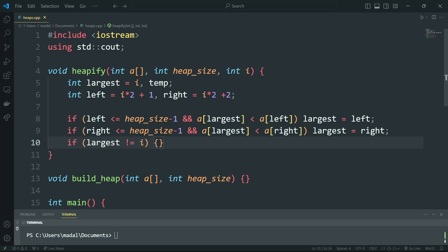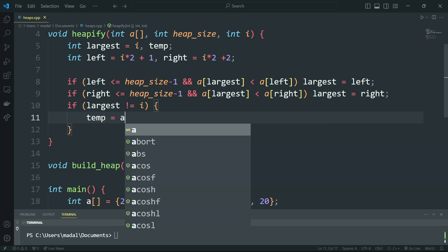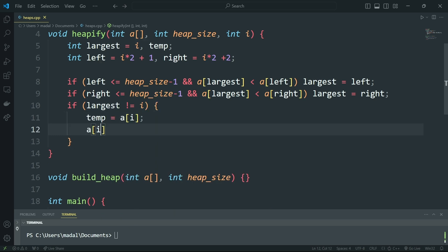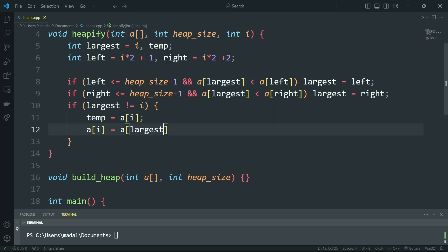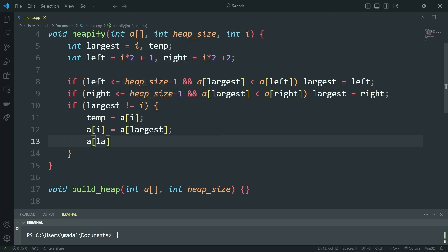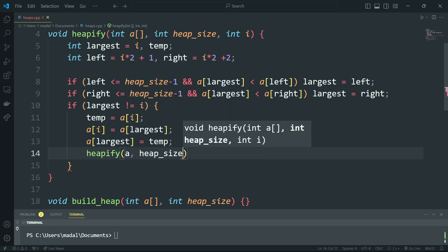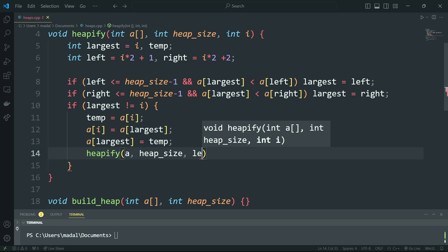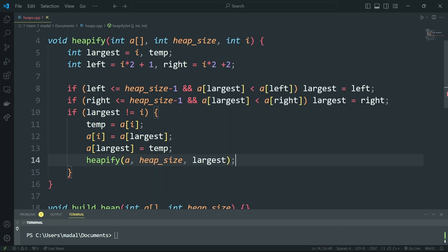Then if largest is different from i — meaning we've actually found a child that is larger than our parent — we exchange: temp = a[i], a[i] = a[largest], a[largest] = temp. And since heapify is a recursive algorithm, we're going to apply heapify again with the same array, same heap size, and the new index set to largest. So that is the heapify algorithm.